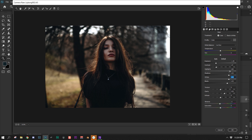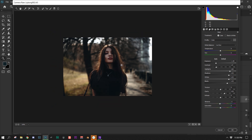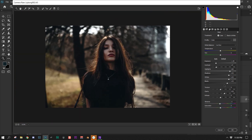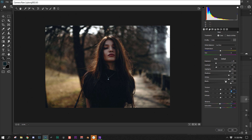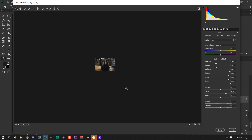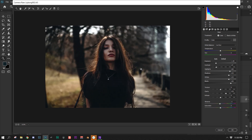I increased the blacks as well because it was just way too dark. I increased the clarity a little bit because with all the adjustments it was looking really flat, so I wanted to increase the clarity. With these settings, I was able to raise the blacks without it becoming too flat.